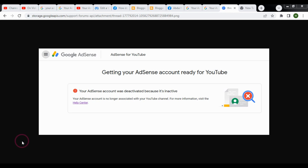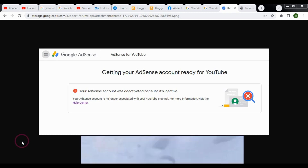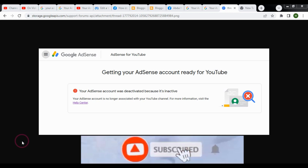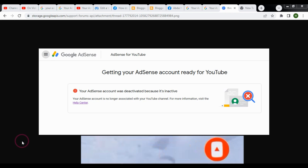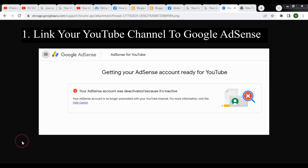You need to show impressions in your Google Adsense account so that it will not deactivate again. To reactivate your Google Adsense account for YouTube, you need to link your YouTube channel with your Google Adsense account.